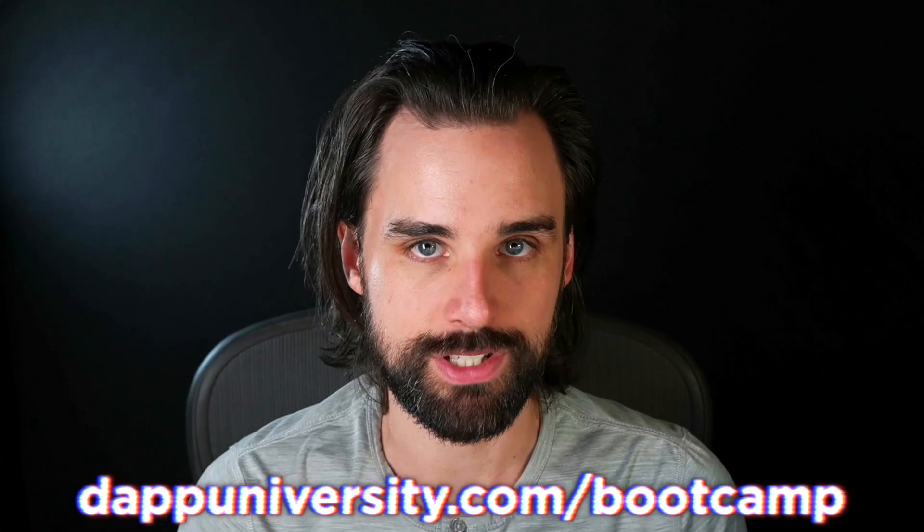If you want to know how to master blockchain step by step from start to finish, then head on over to dapuniversity.com/bootcamp and get started today.